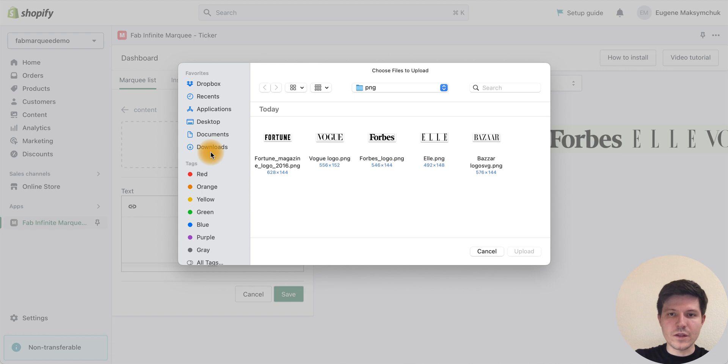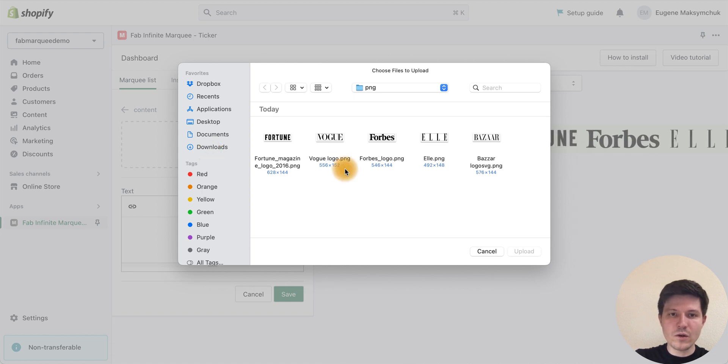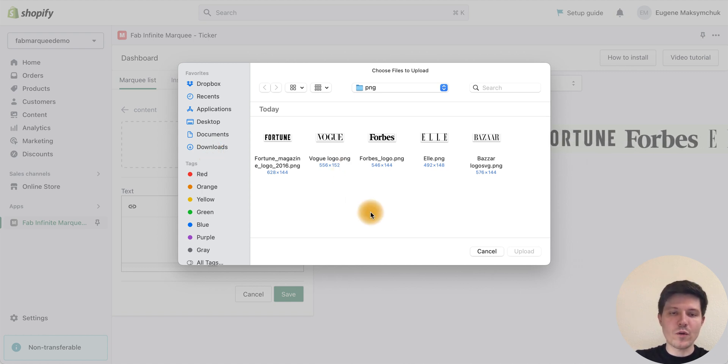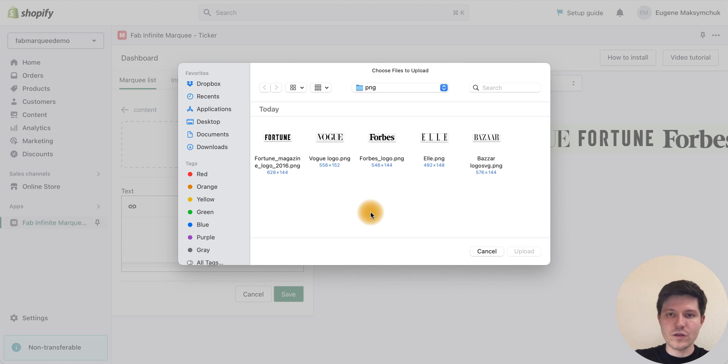You can add PNG logos as well. The same will work with vectors like SVG format.